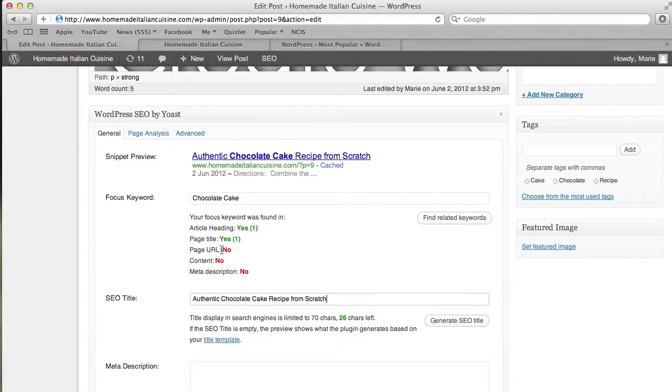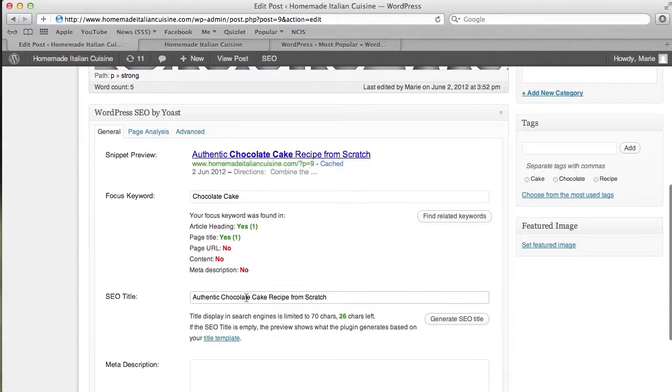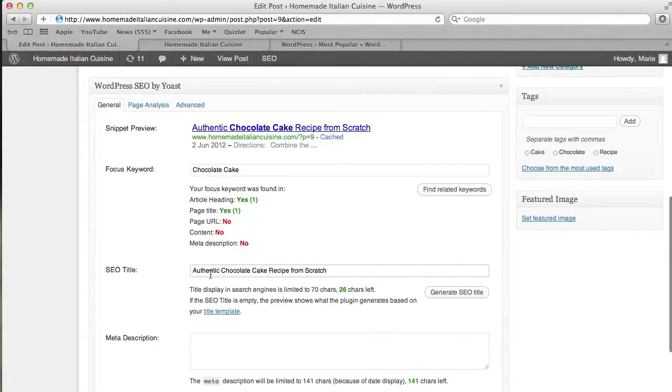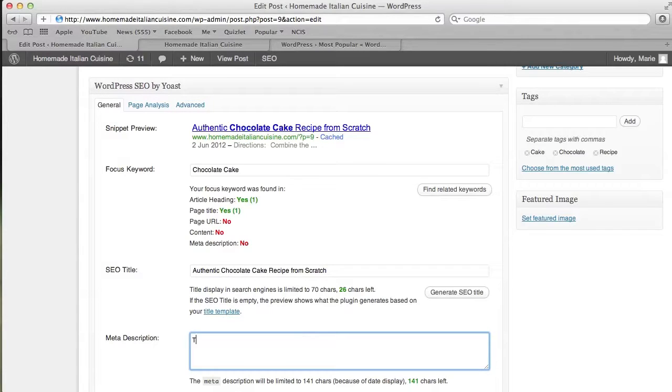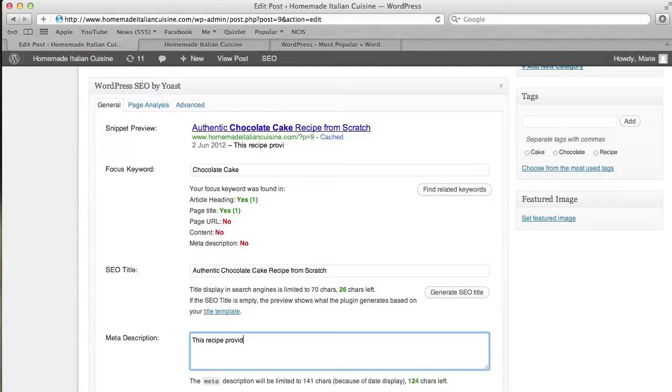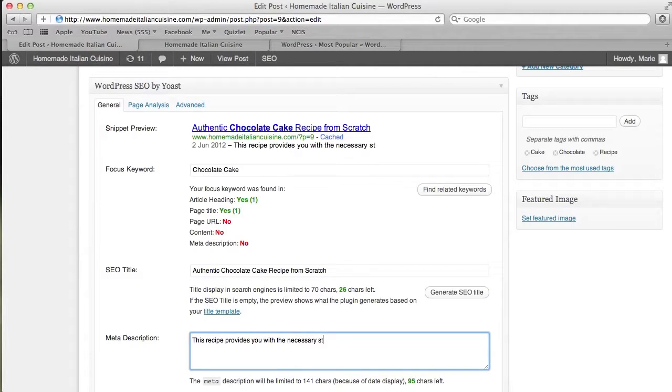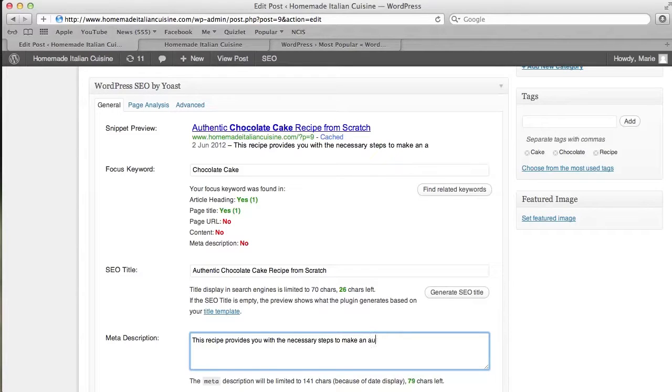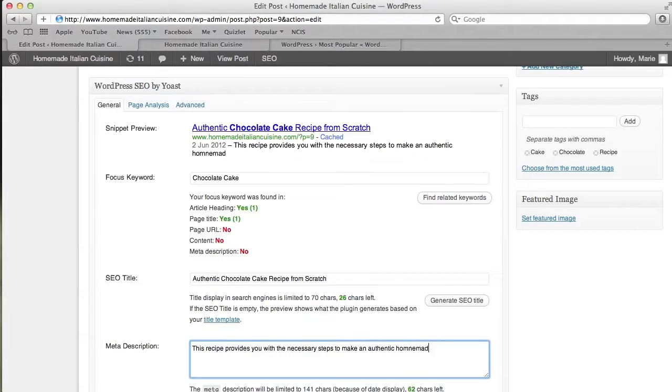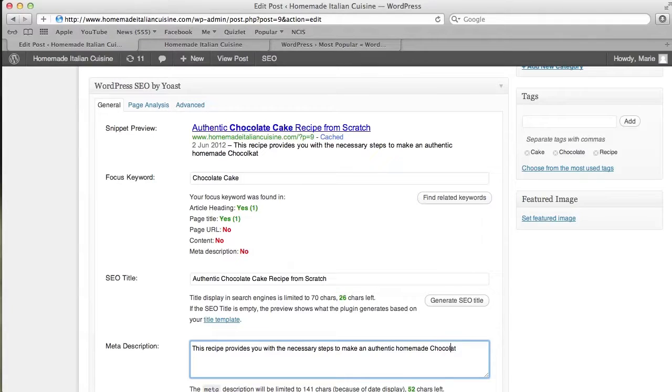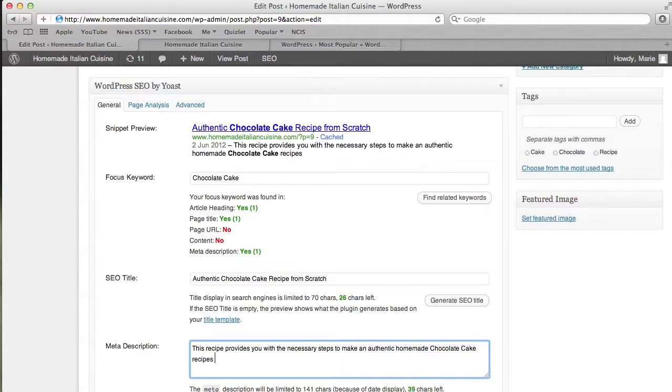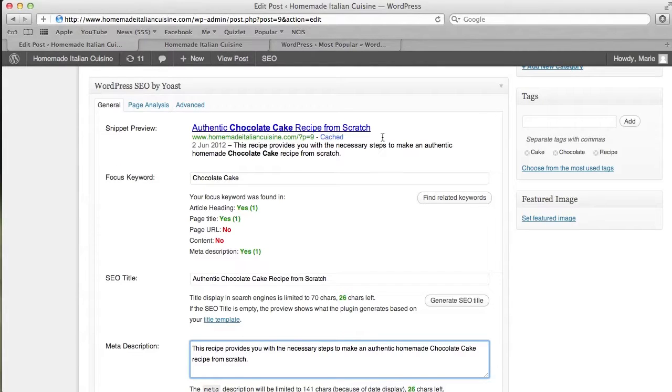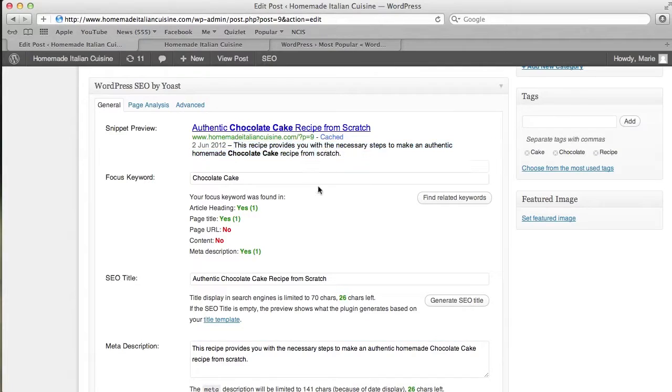As you see, it's not yet in the page URL, the content, or the meta description. The meta description is what's going to appear right below the title. So: 'This recipe provides you with the necessary steps to make an authentic homemade chocolate cake recipe from scratch.' That's what's going to appear here. I've implemented the keyword into the meta description.